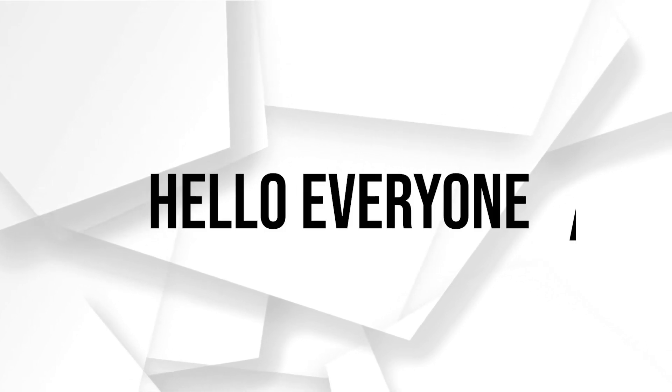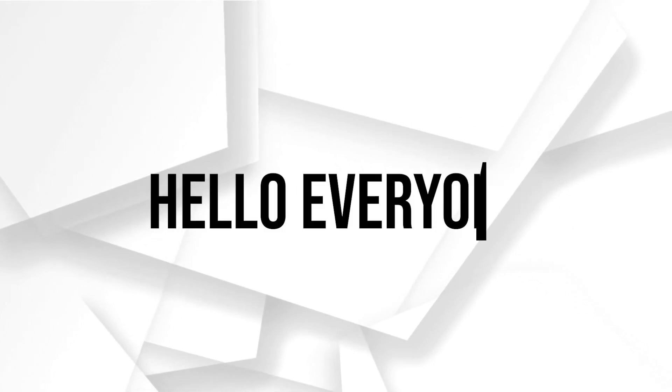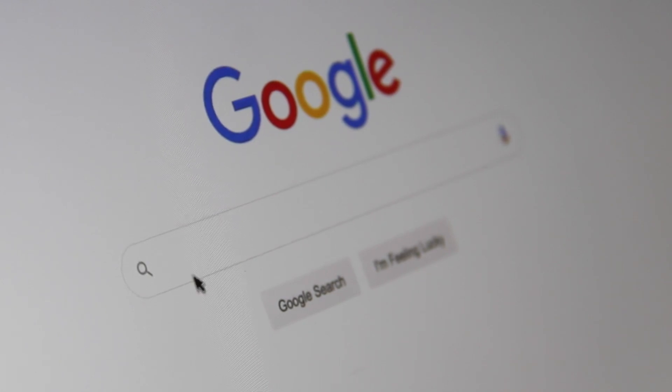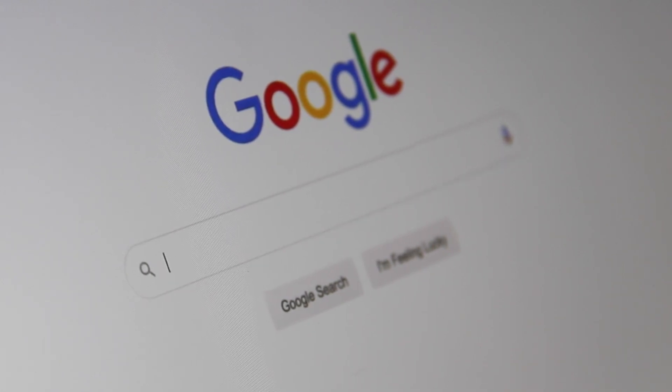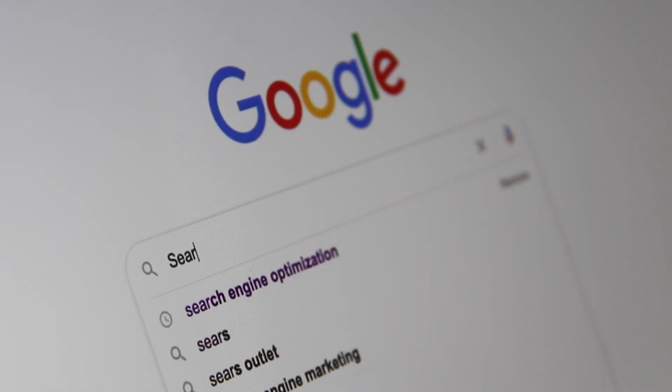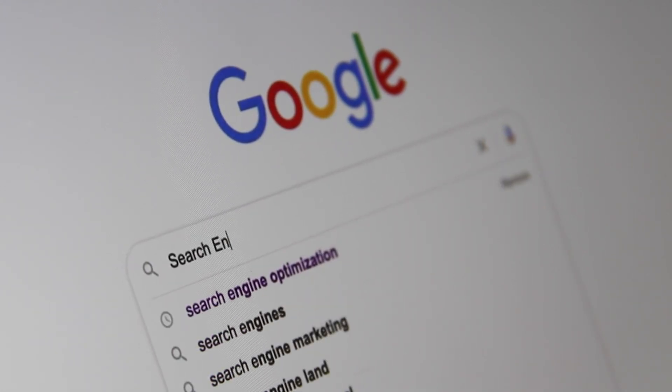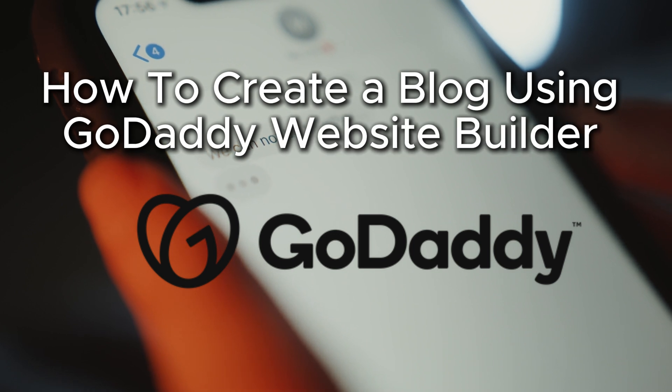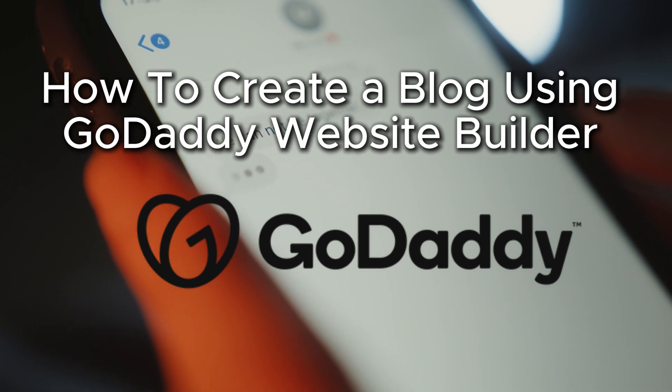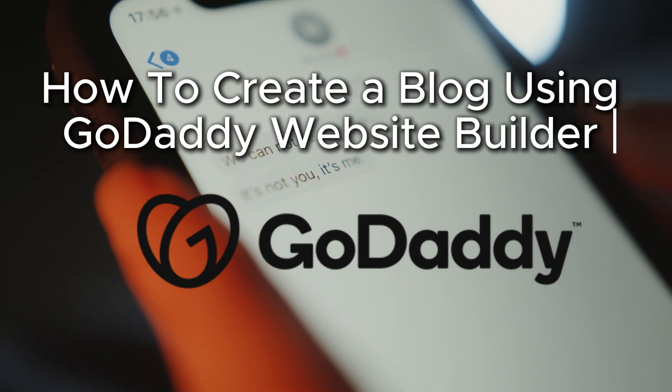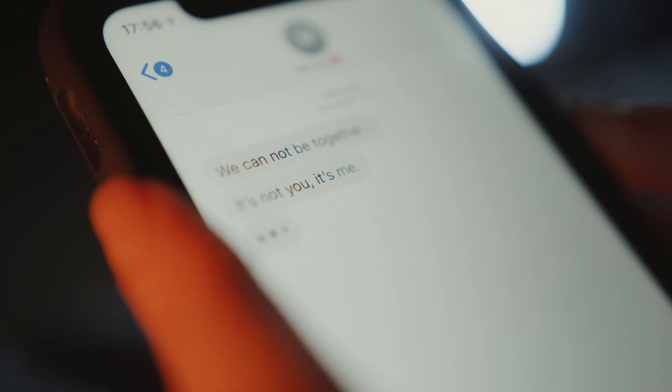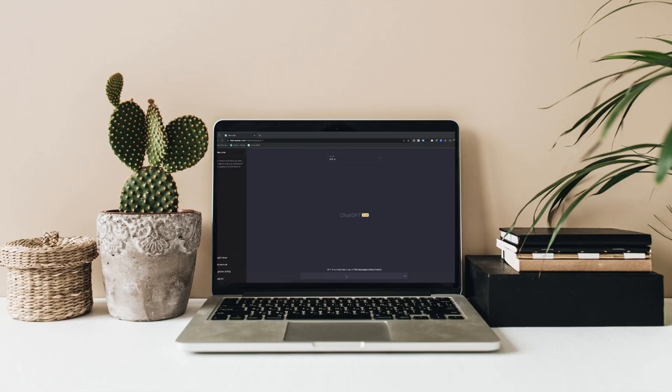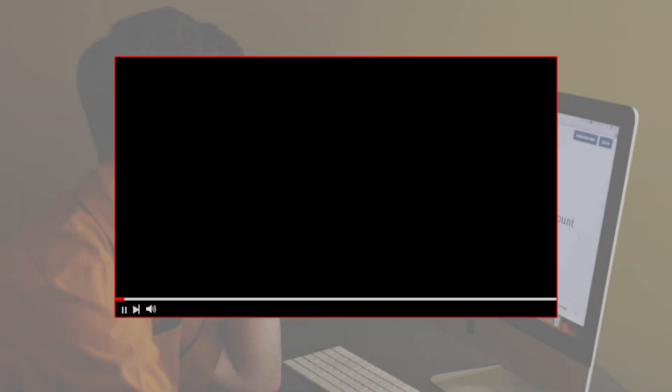Hello everyone and welcome back to a brand new video. Bloggers, you want to start a blog using GoDaddy website builder? In this video we will guide you throughout the process of setting up a blog on your GoDaddy site from creating new posts to customizing your blog layout.